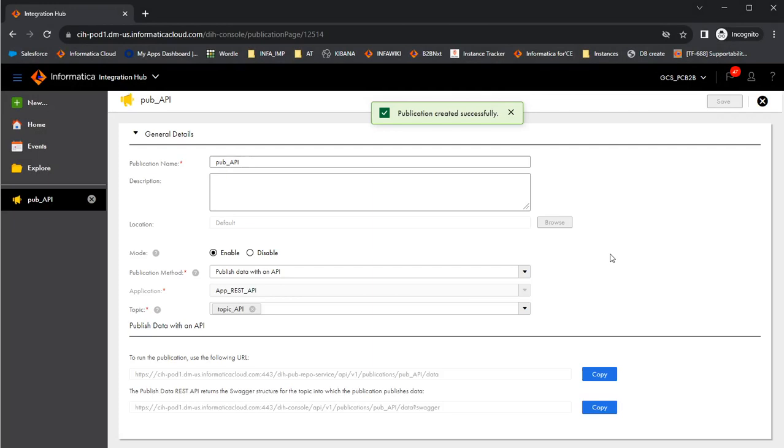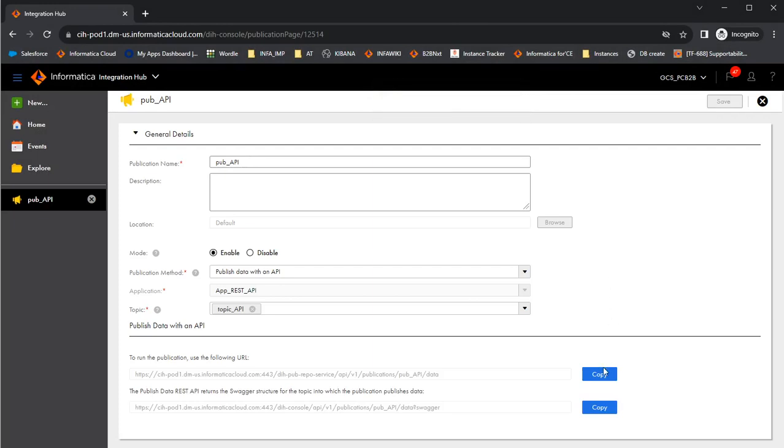This created the publication successfully. Once the publication is created successfully, let's copy this URL which can be used in the Postman client.